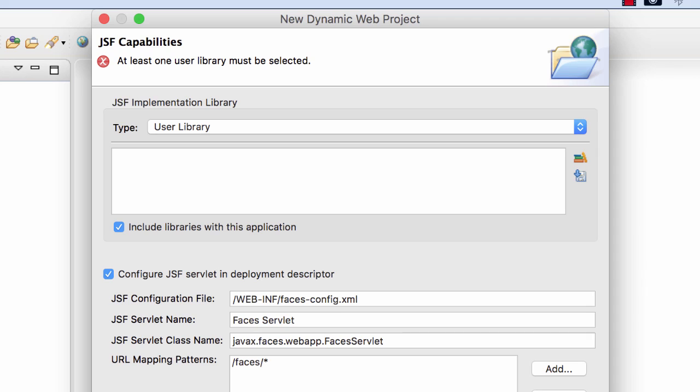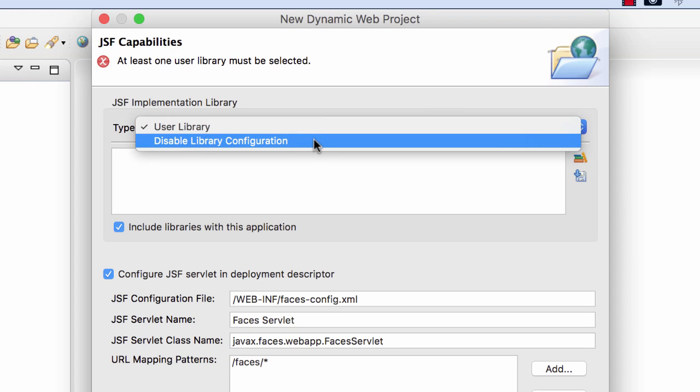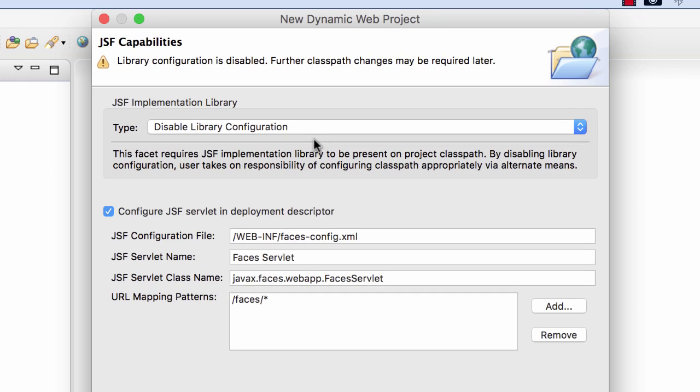Now for this section here for the JSF implementation library, for the type, I'll choose the dropdown and I'll choose Disable Library Configuration, because we'll do this manually later in the video.